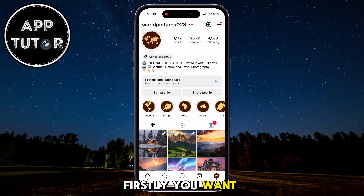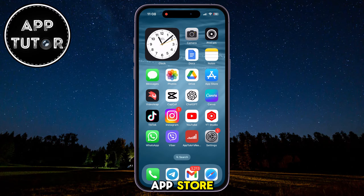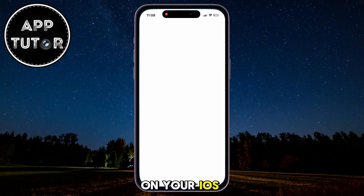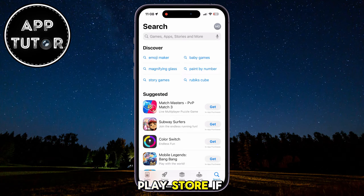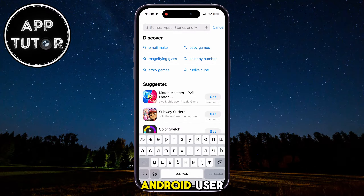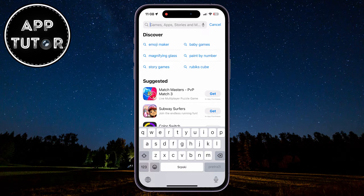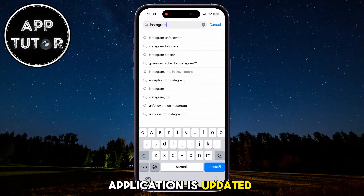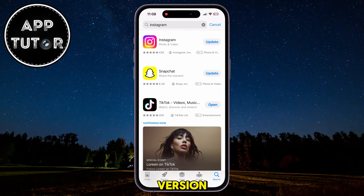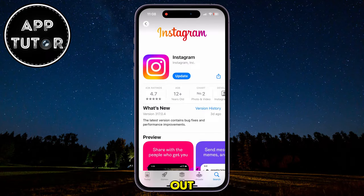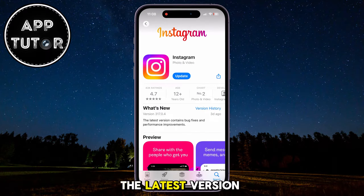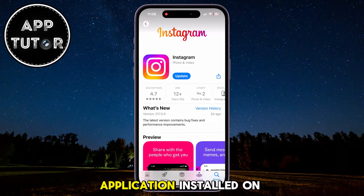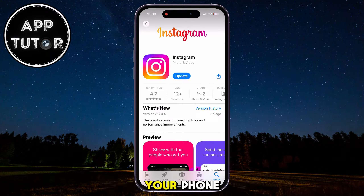Firstly, you want to open the App Store if you are on your iOS device, or the Google Play Store if you are an Android user, and we will simply check if our Instagram application is updated to the latest version. This is a new feature that Instagram has rolled out, so you have to make sure that you have the latest version of the Instagram application installed on your phone.